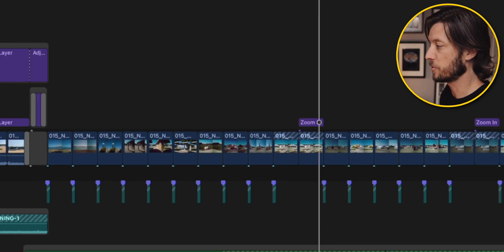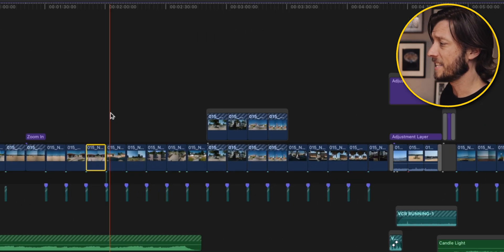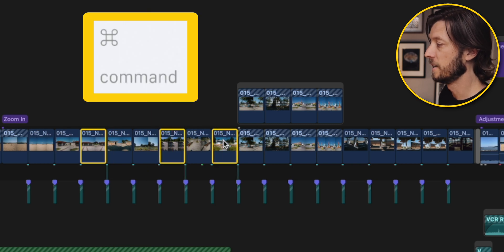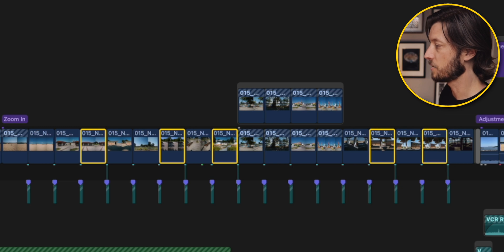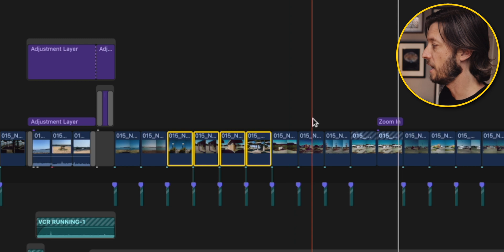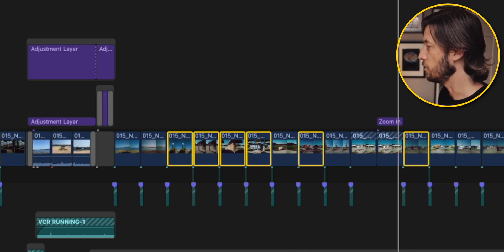What if you want to select numerous clips throughout the timeline? Select your first clip, then press and hold the Command key and click on other clips — it's only going to select the clips you click on. This also works with lassoing, so if you want to lasso a range of clips and then add another clip or lasso, you can do that using the Command key. The Command key modifier is really handy when selecting multiple clips.